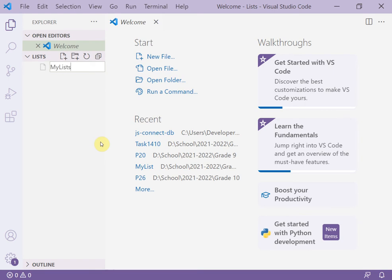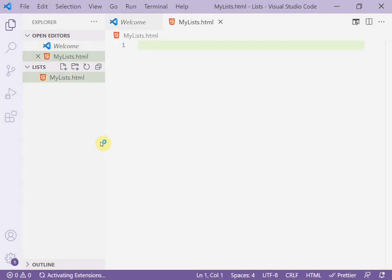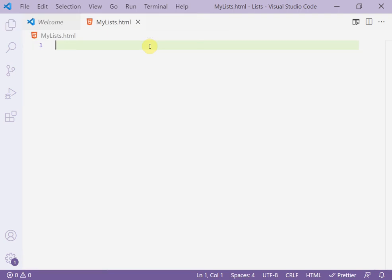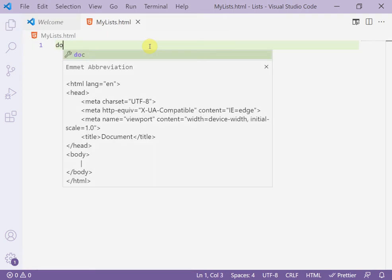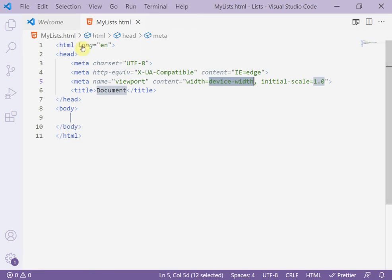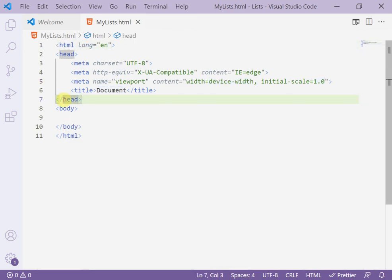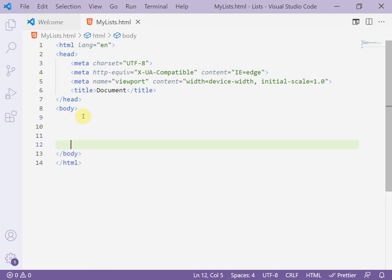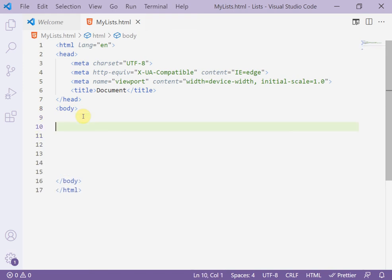Name the file 'lists.html'. Then create the main HTML code using the doc element shortcut to generate the head and body tags. Inside the body, I'll add the list.